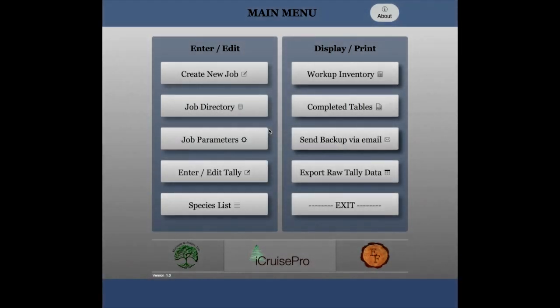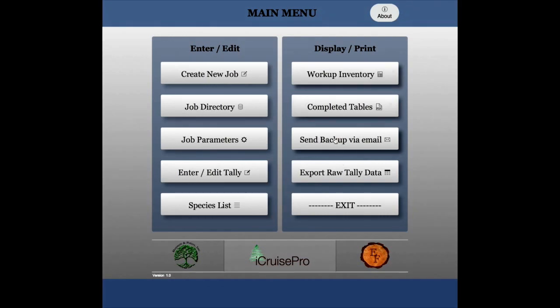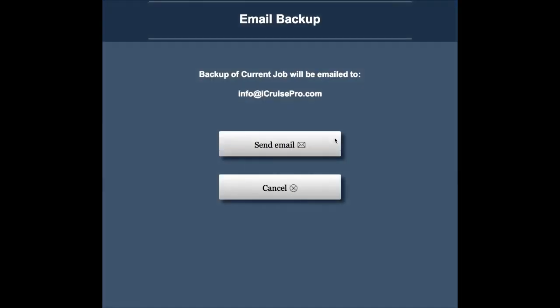From the main menu, choose the send backup via email or export raw tally data button. These data security options protect the data and provide peace of mind that your hard work will not be lost.